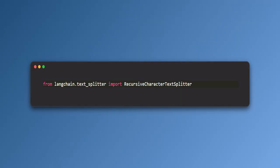Recursive character text splitter is used to break long documents into smaller manageable chunks of text while maintaining context. Basically, AI models work best with smaller focused pieces of text. Splitting ensures the PDF content can be processed more effectively.